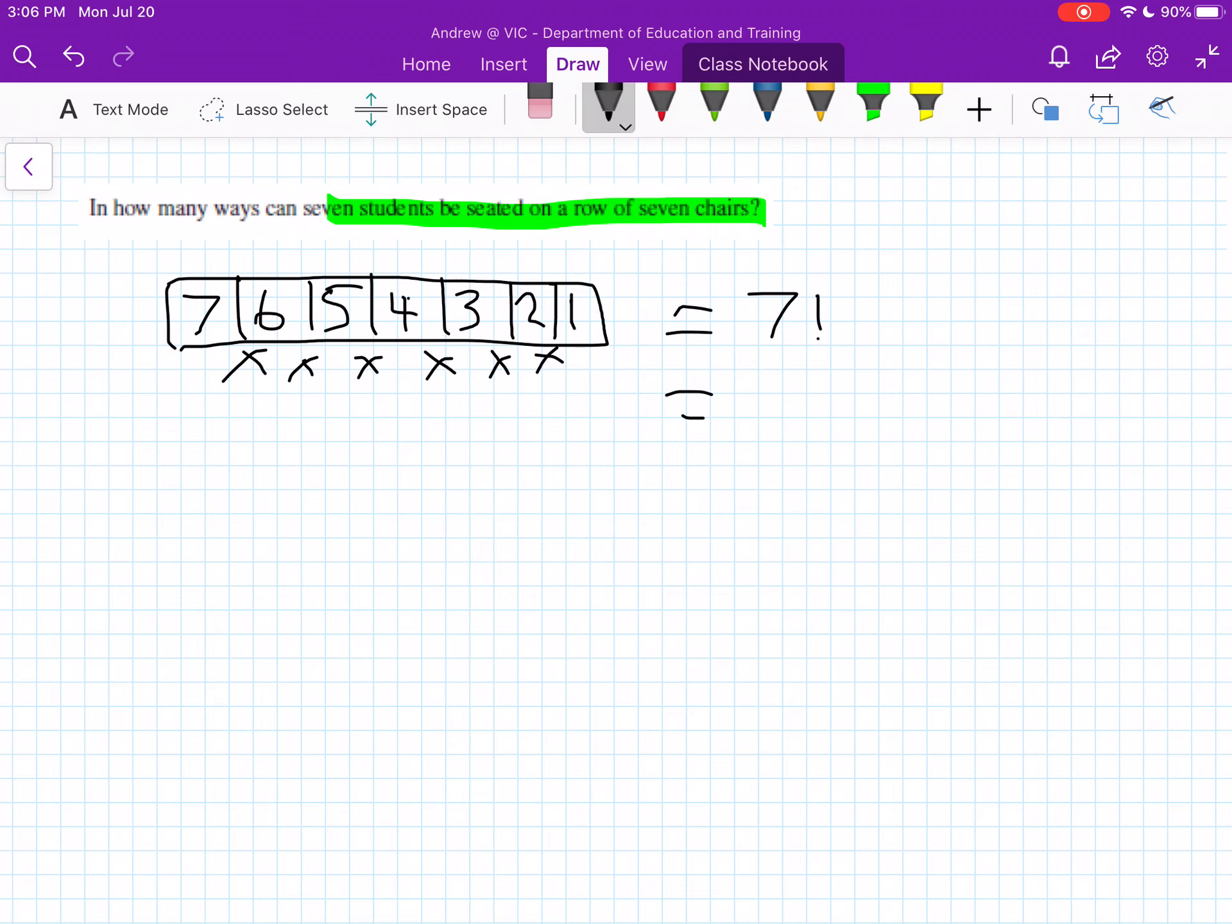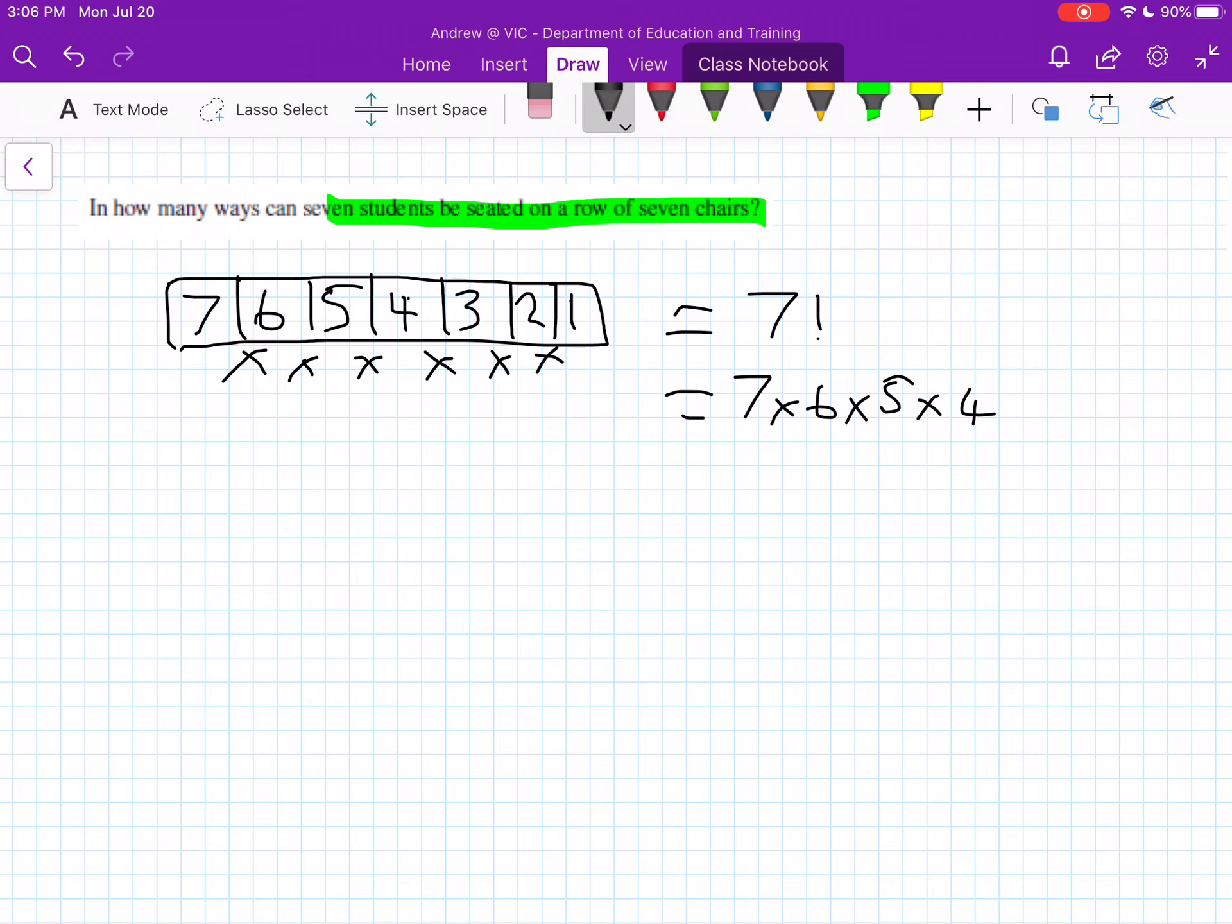which is equal to all these numbers multiplied together. So just remember this is how we can use factorials. Don't know why I wrote 6 again. But anyway, 4 times 3 times 2 times 1.